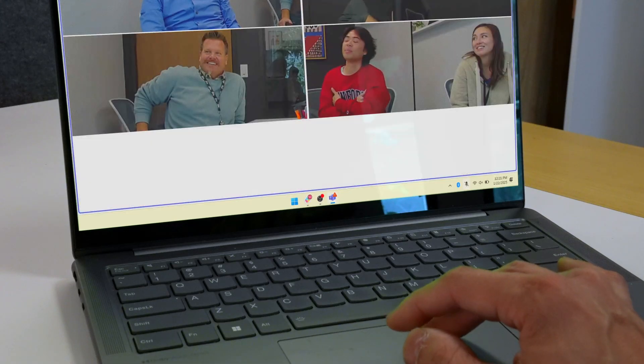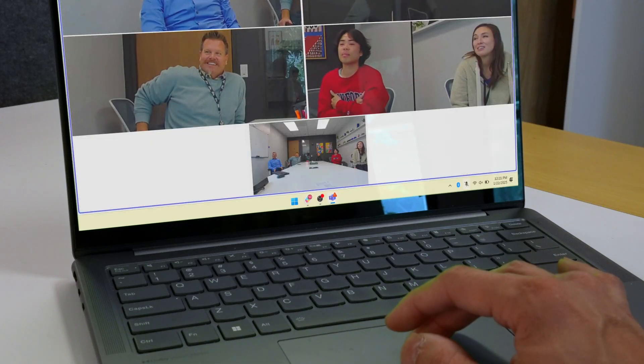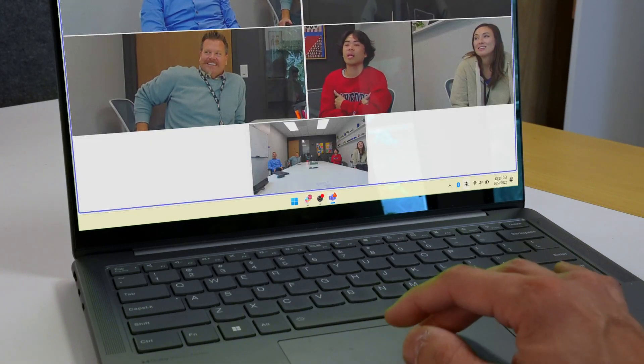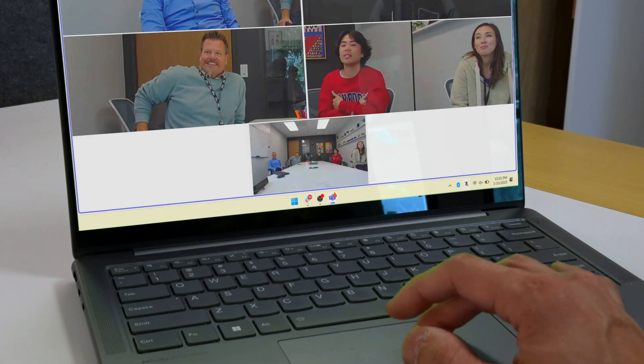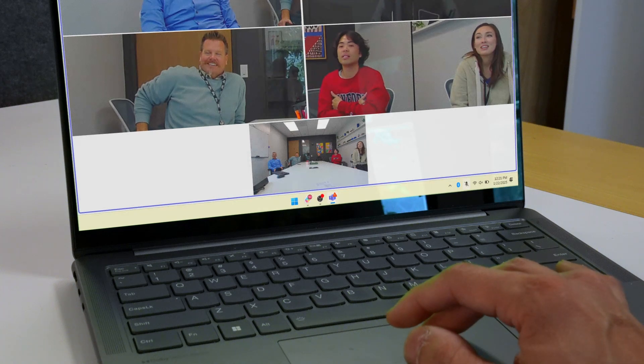Just a few examples of the power that Multistream will bring to native Teams rooms. Again, this is what our partnership with Microsoft is all about — giving more choices to users when it comes to what they want to see and how they want to experience the meeting.